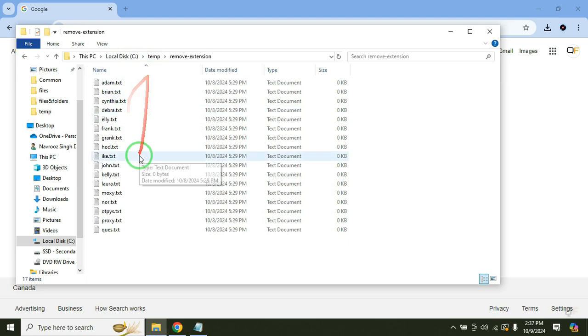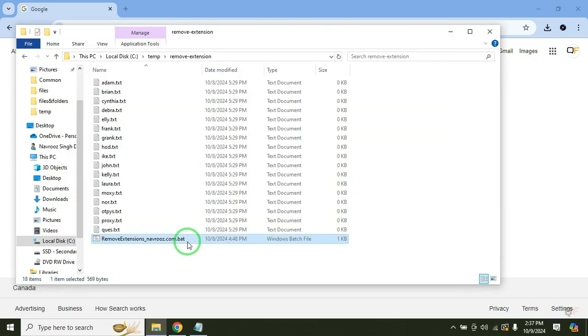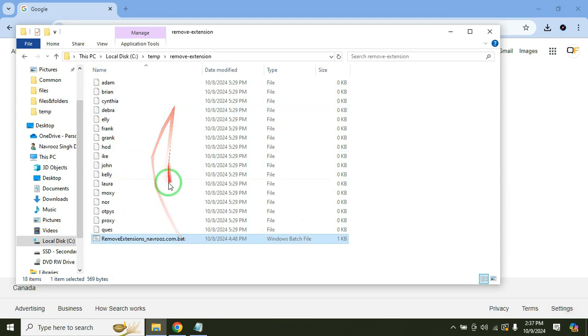And I have these files I want to remove the extensions for. So run the script and extensions have been removed.